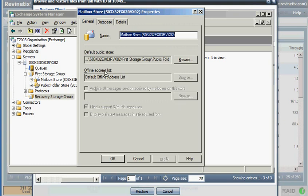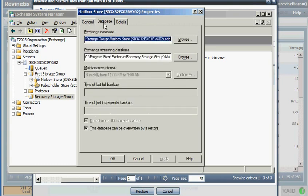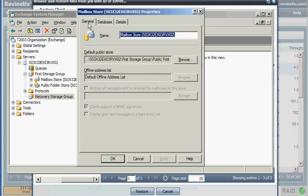Again, I can just take the defaults. One thing I'll note is there's this little option to allow this database to be overwritten by a restore. That's always going to be checked by default, but you'll want to double-check and make sure that's there.